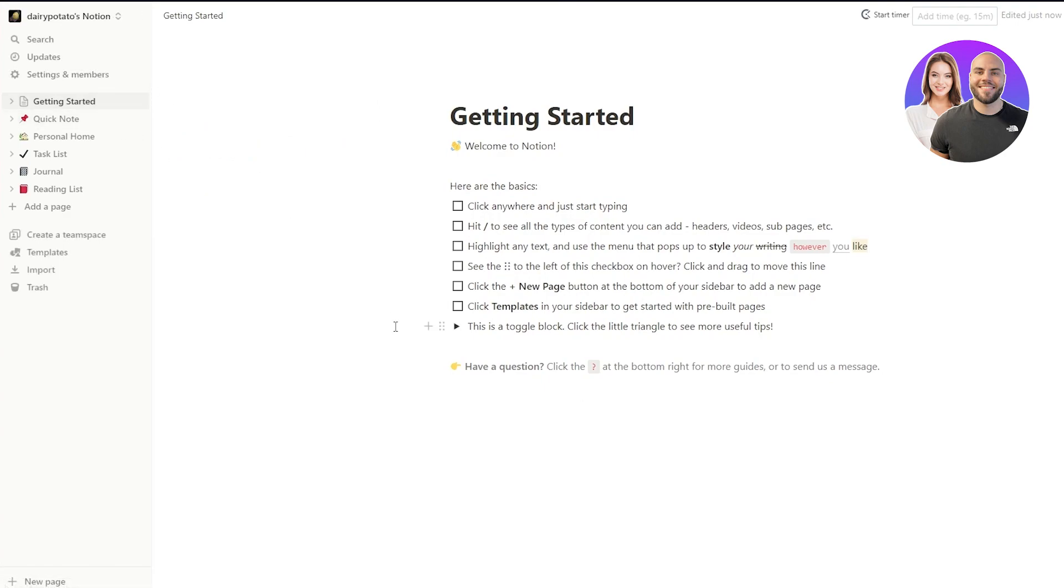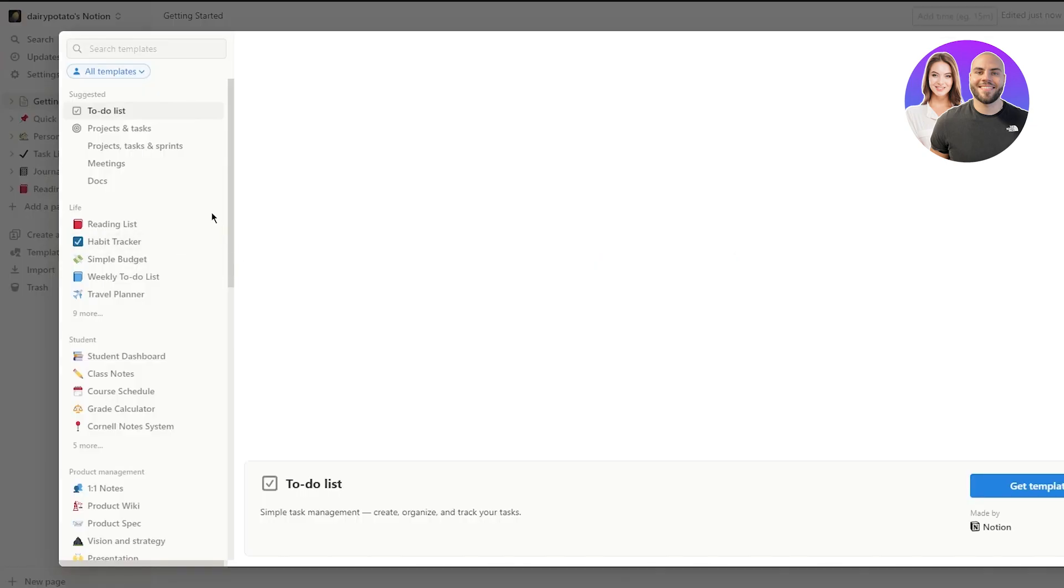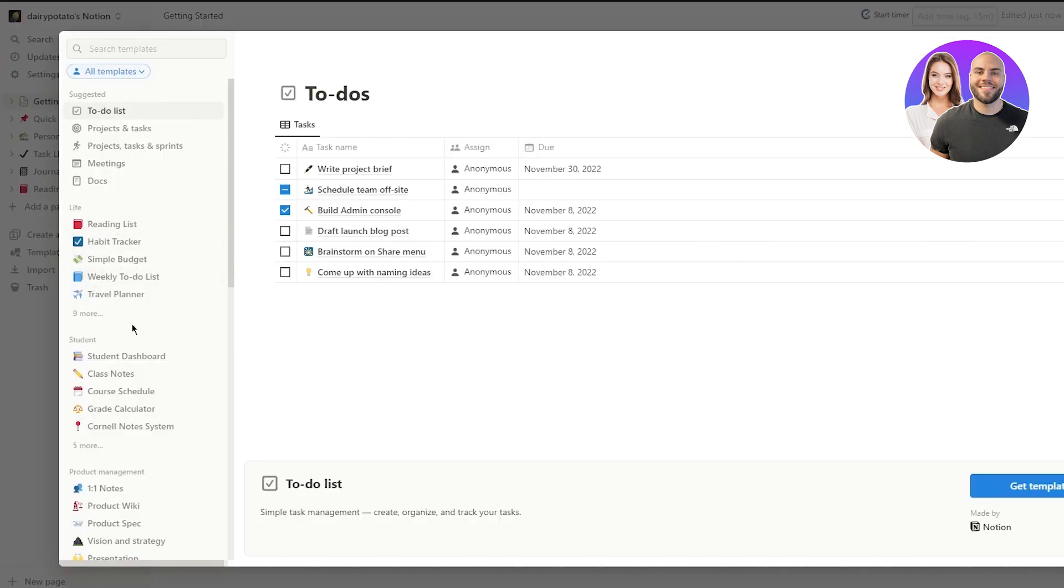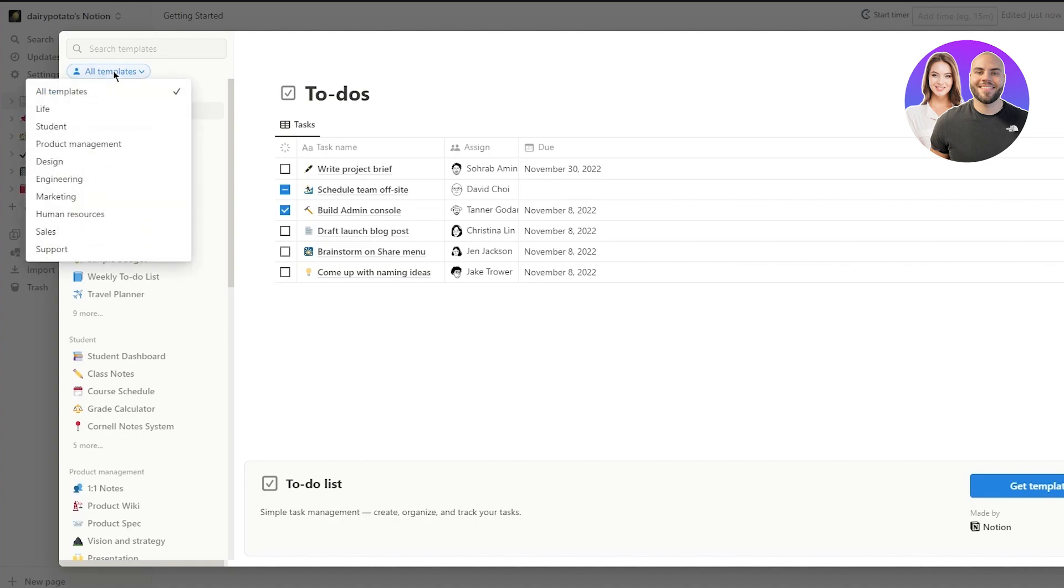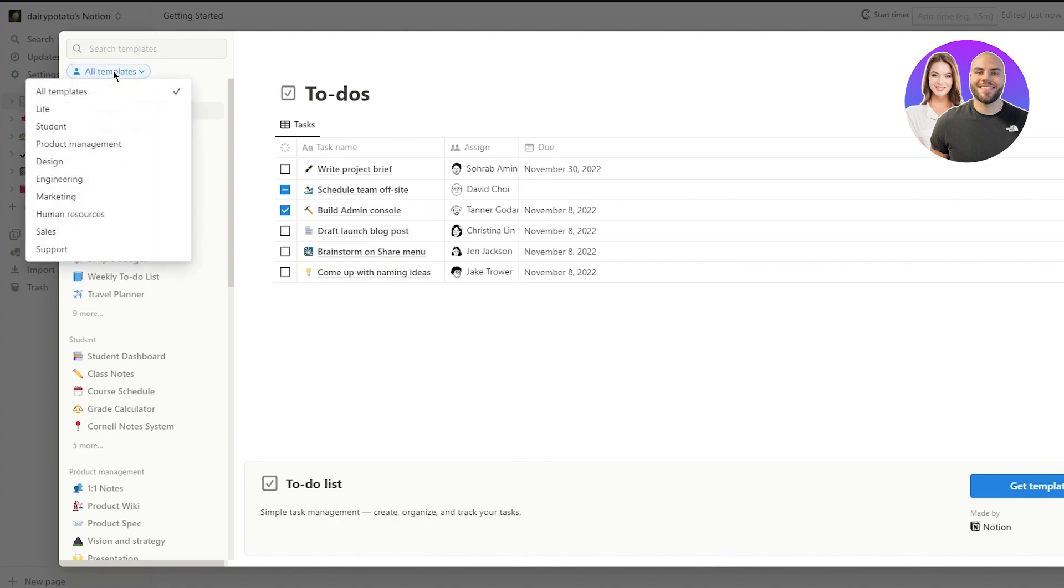Now what we're going to do is obviously, we're going to go ahead and choose a template. So for that, we're going to come here in templates. And here we are. Now, obviously, go ahead and pick a template for yourself if you want to.